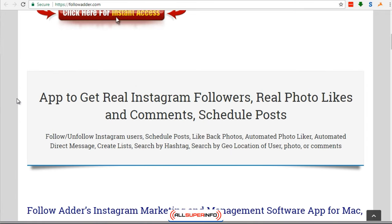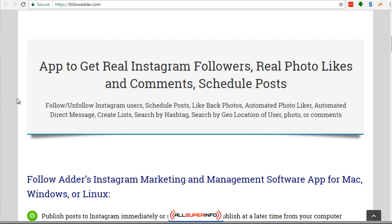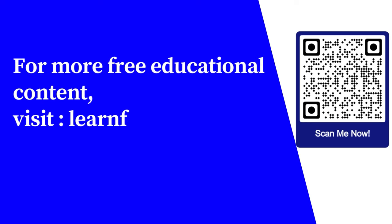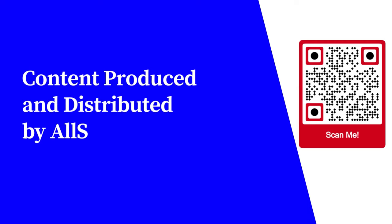As we've seen with other industries, a lot of times big companies will crack down and ban accounts. We've seen that with LinkedIn, with Facebook, and with just about any social media platform. So the key here is to do it lightly and use this at your own risk. For more free educational content, visit learnforfree.biz — content produced and distributed by All Super Info, Learn for Free Digital.